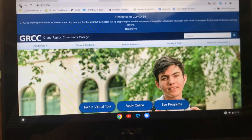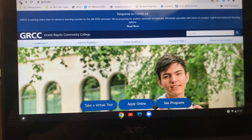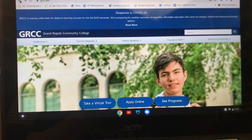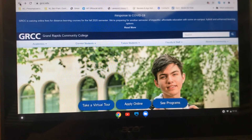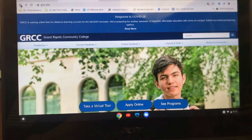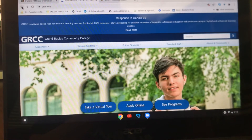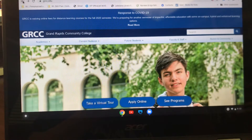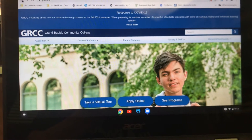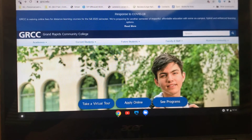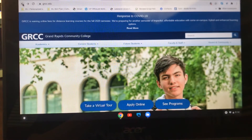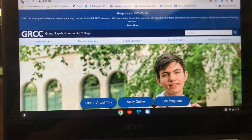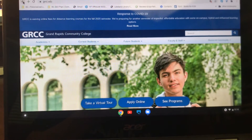Hi students, this is Teacher Laura and I'm going to give you a quick overview of Blackboard. Tomorrow when you come to Sneedon campus you're going to bring your device or borrow a device from us, and we are going to show you how to use Blackboard.